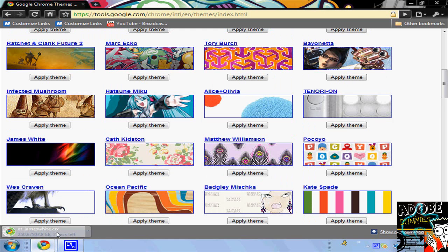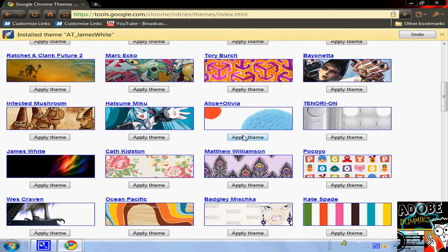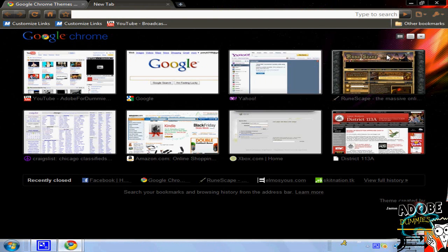What happens is it'll start loading. You can wait for it and it'll automatically start loading it in. And there you go. I have my new theme.